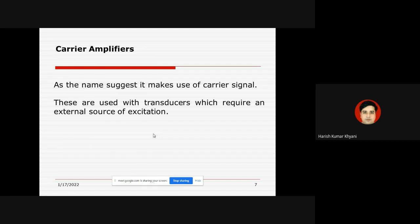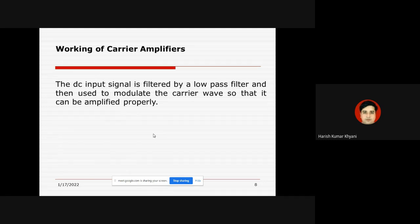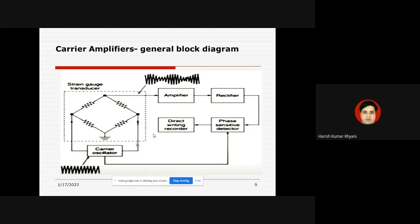We will take the example of a strain gauge for this case. The principle of carrier amplifiers is: first, the DC input signal, which is the bio-potential, is filtered by a low-pass filter and then used to modulate with the help of a carrier wave so that it can be amplified properly. This is the main concept behind carrier amplifiers. Let us understand this important block diagram.